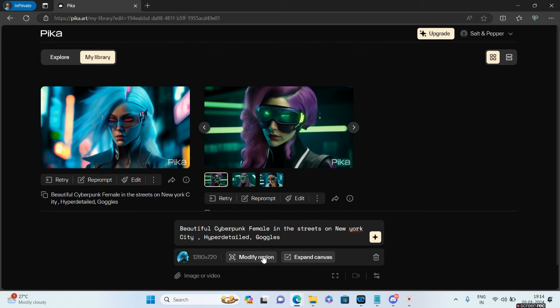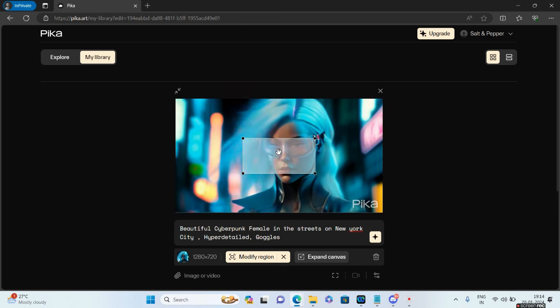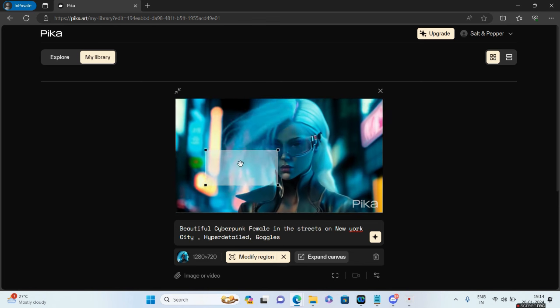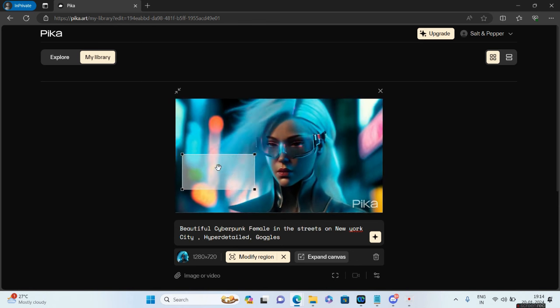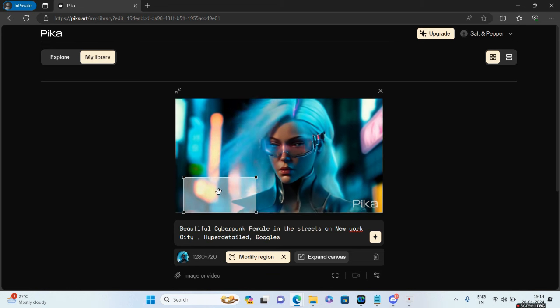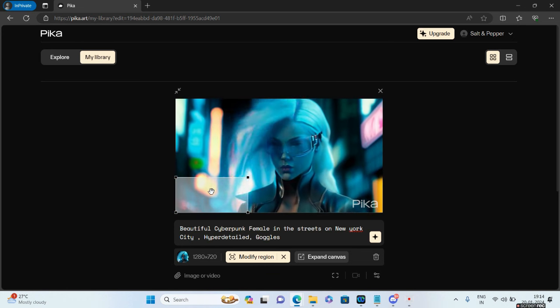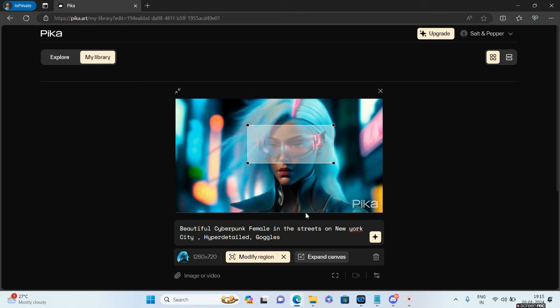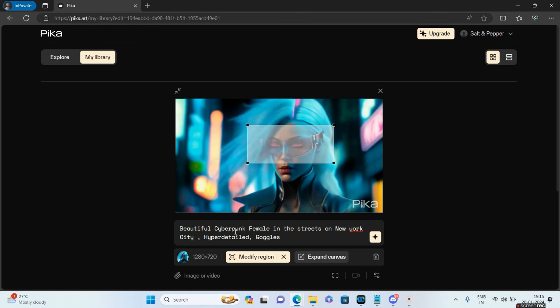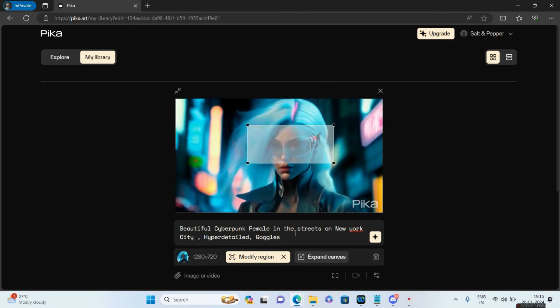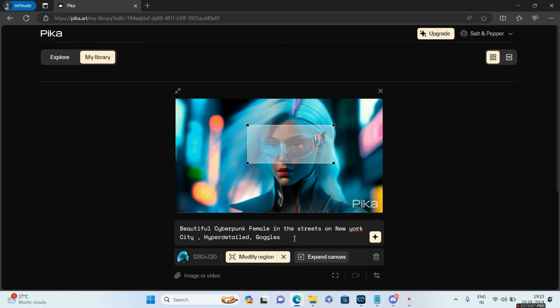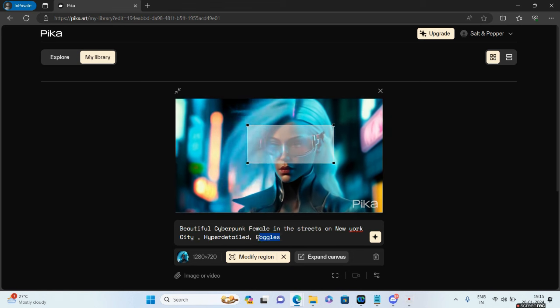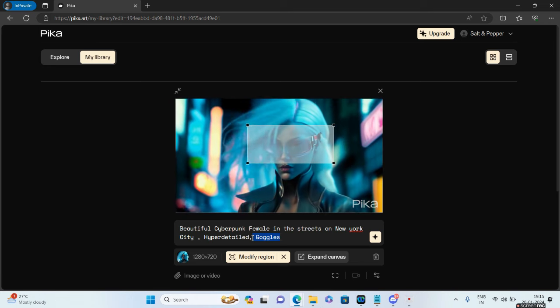With Modify Region I can modify the exact region that needs modification. Click on Modify Region and it brings the same video that I had clicked. I can do any alteration that I want. Let's say I want to remove the goggles. I say 'beautiful cyberpunk female in the streets of New York, hyper detail' and then I'll remove the goggles.